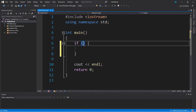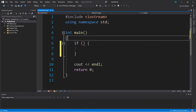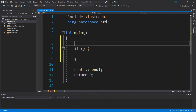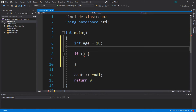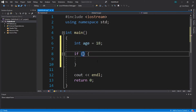There are many different things we can use as a condition, but let's start with something simple. Let's say we want to check to see if somebody's age is equal to 18. First, let's create a variable — we can say 'int age = 18', and then within the parentheses of the if statement we can check to see if age is equal to 18.